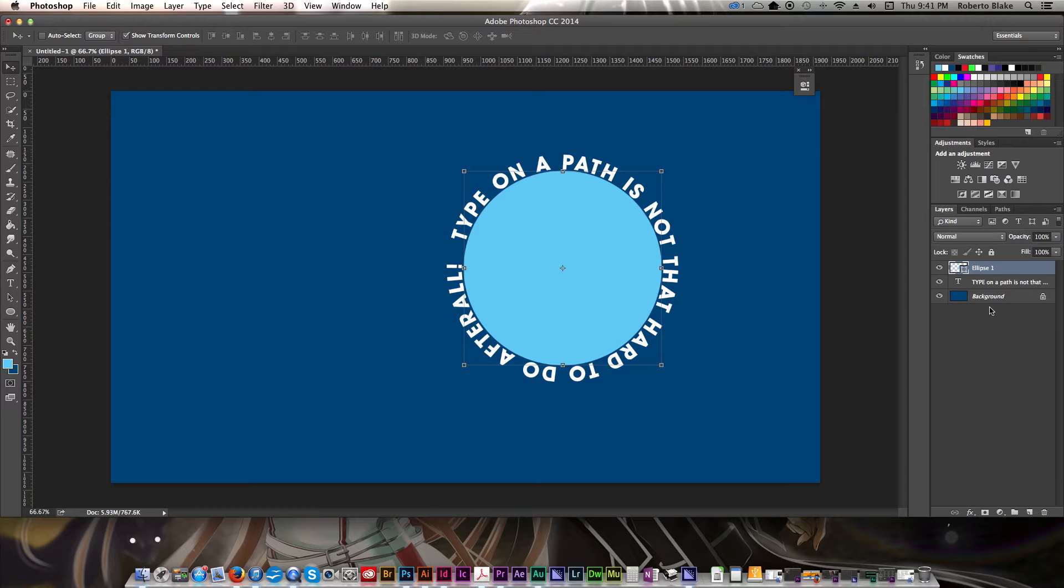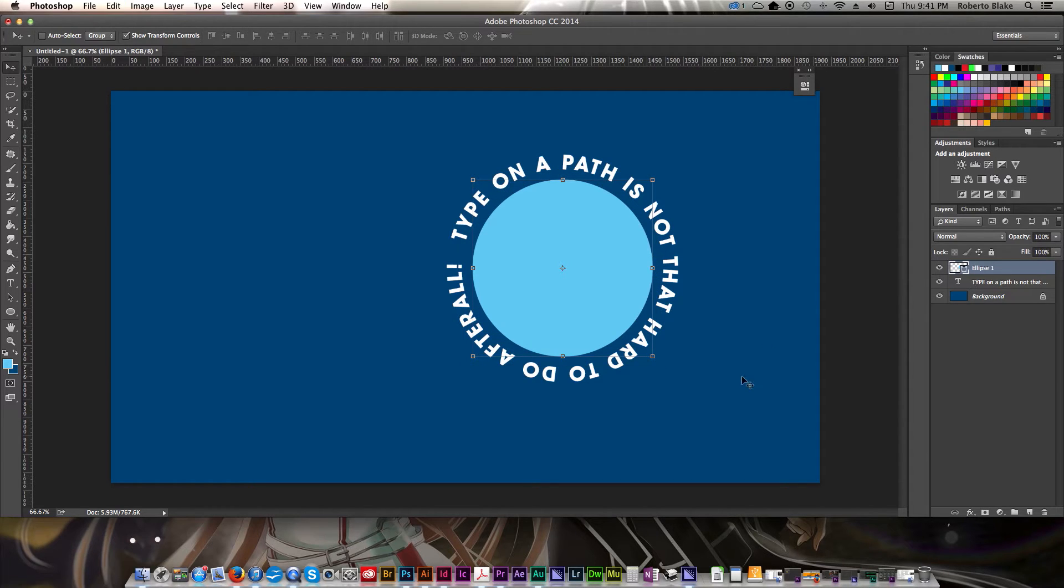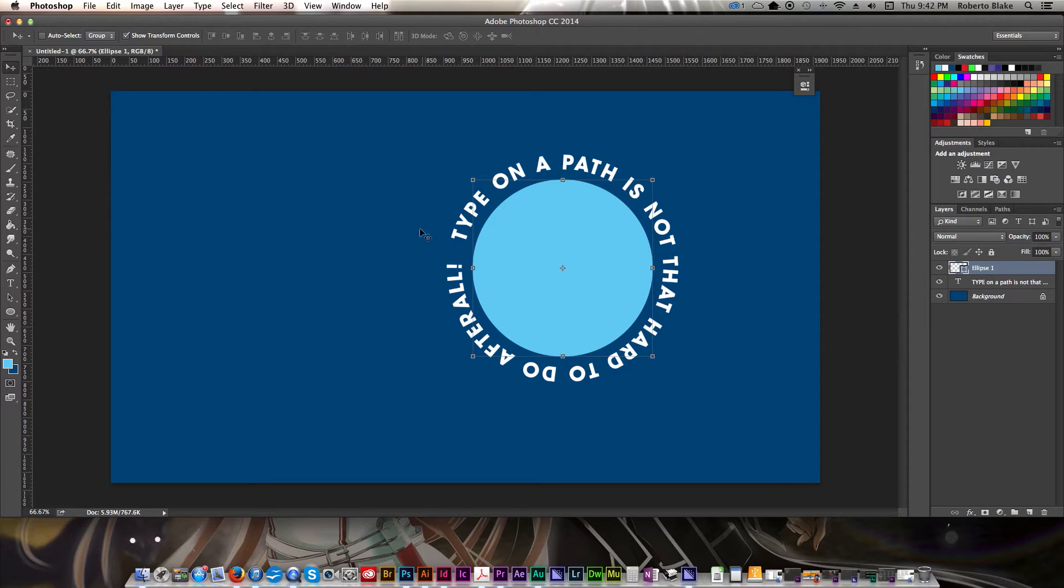So that's definitely an option, and we can do something like that. And that's how we would type on a circular path. We can do this with other types of paths as well.